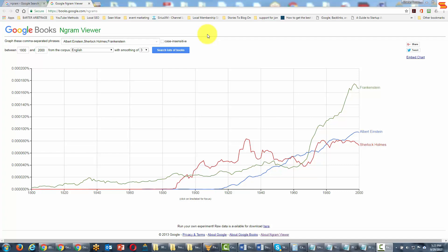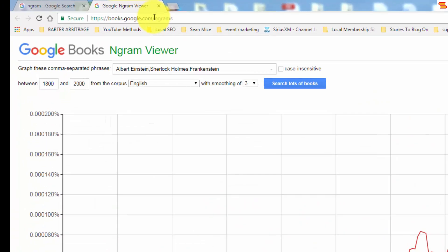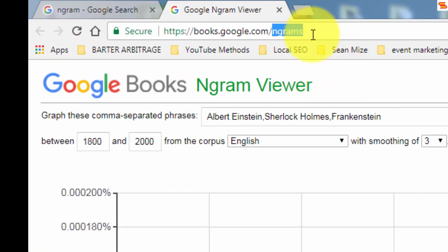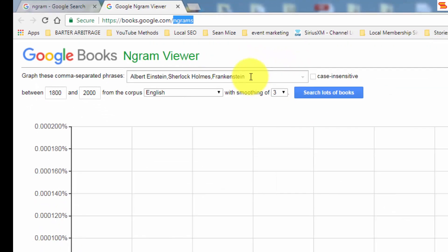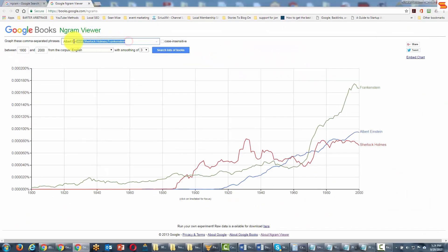Welcome back. You are now looking at Google Books Ngram Viewer. You can visit this site at books.google.com/ngrams — spelled a little weird; you'll have to type the letter 'n' then 'g-r-a-m-s.' Basically, what Ngram Viewer does is it calculates the popularity of a term within books.